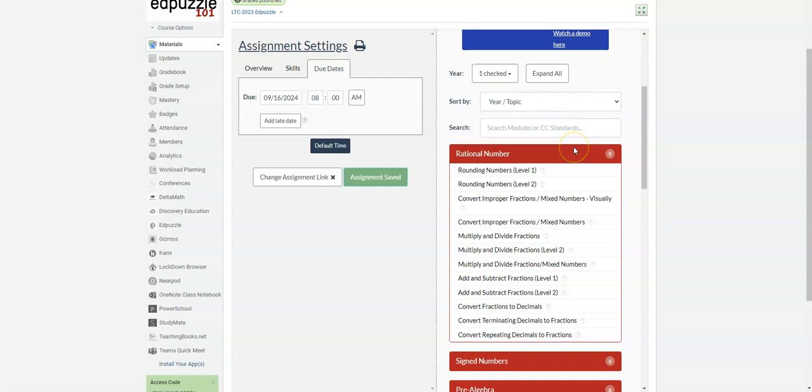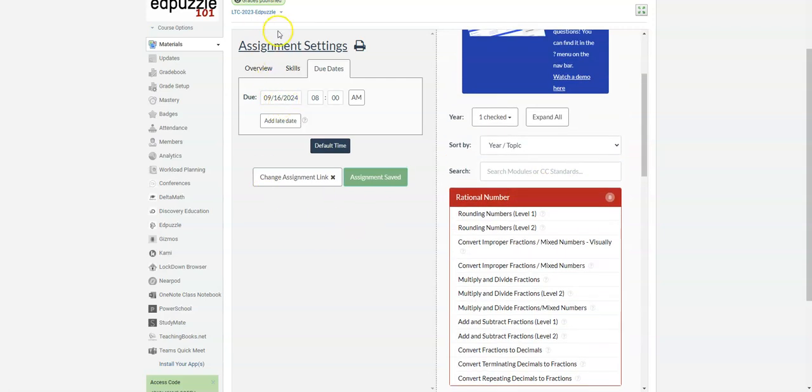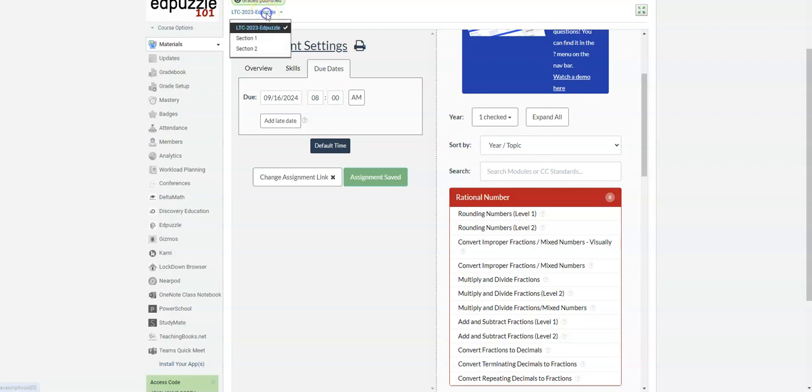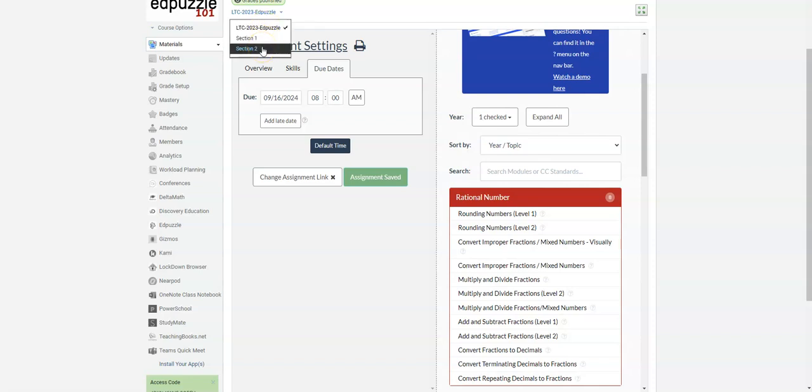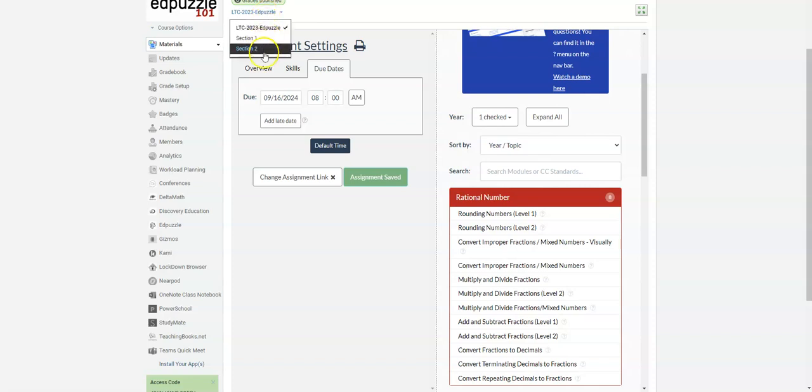So now that the assignment was created, it was only created for this first section. Remember, this course has three linked sections. So when I click on this drop down here, you can see my other sections. I now have to do a little repeating of the process for section one and section two.